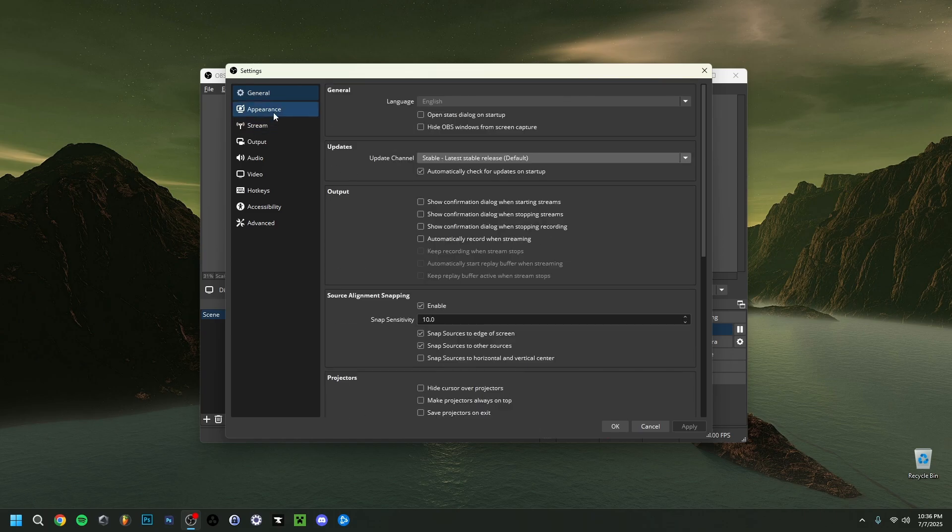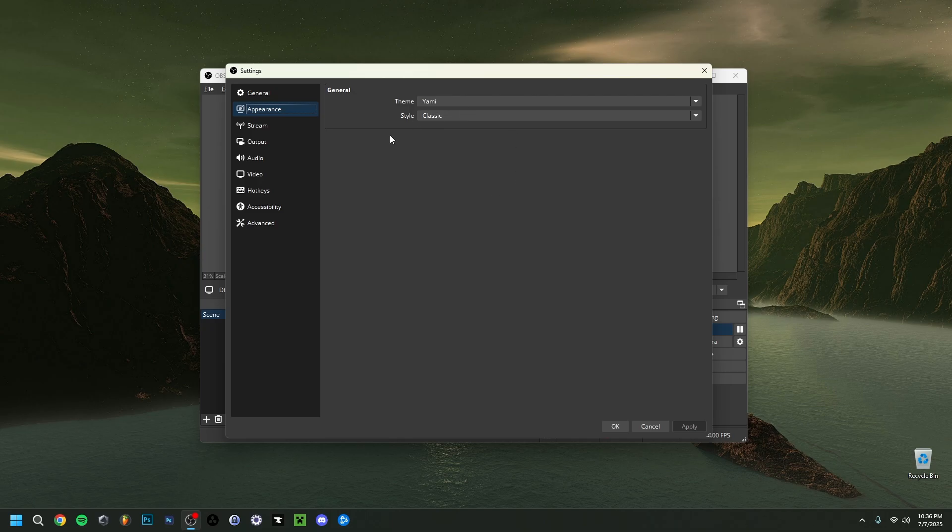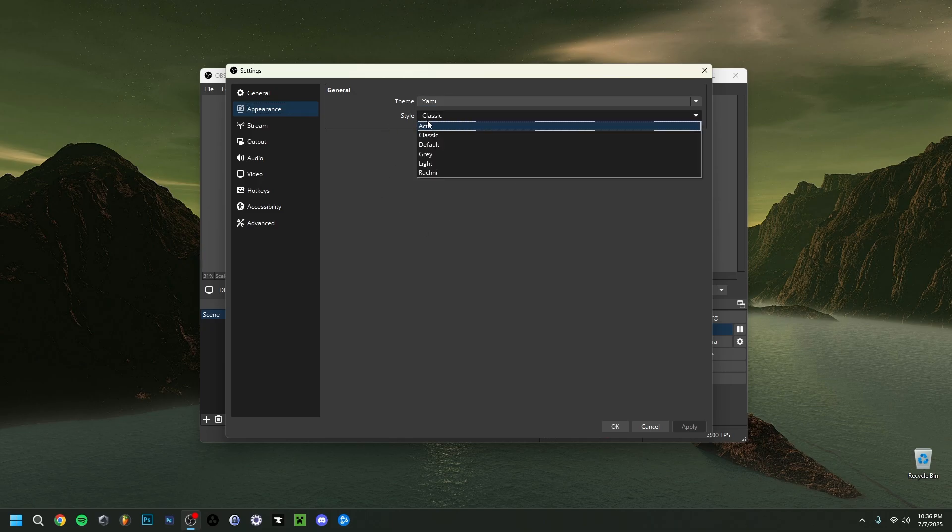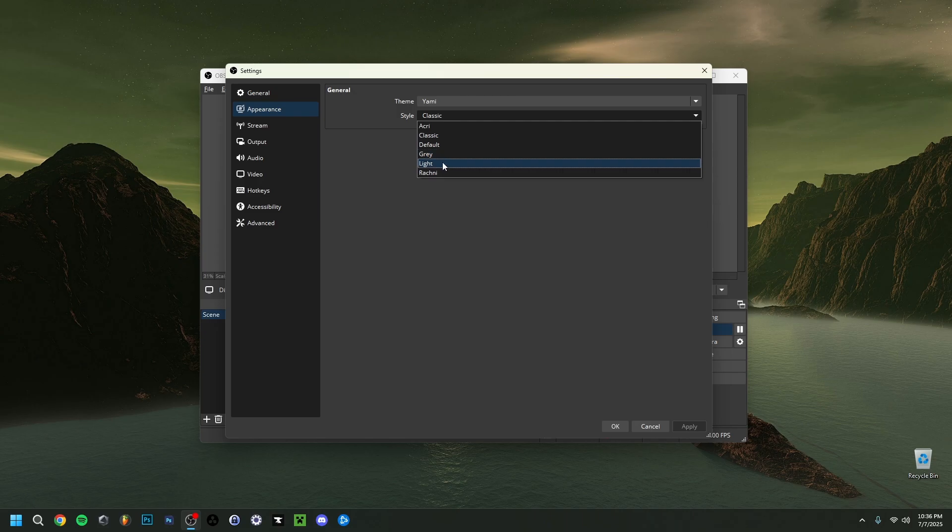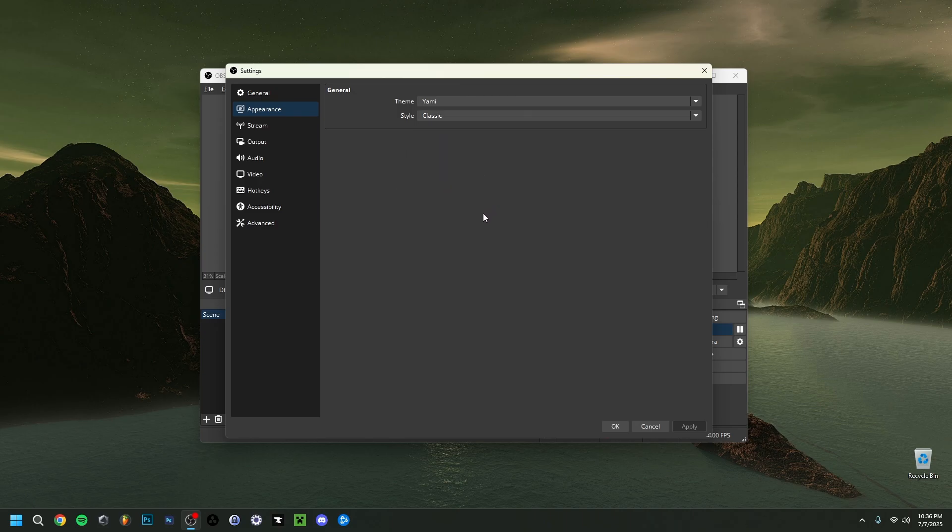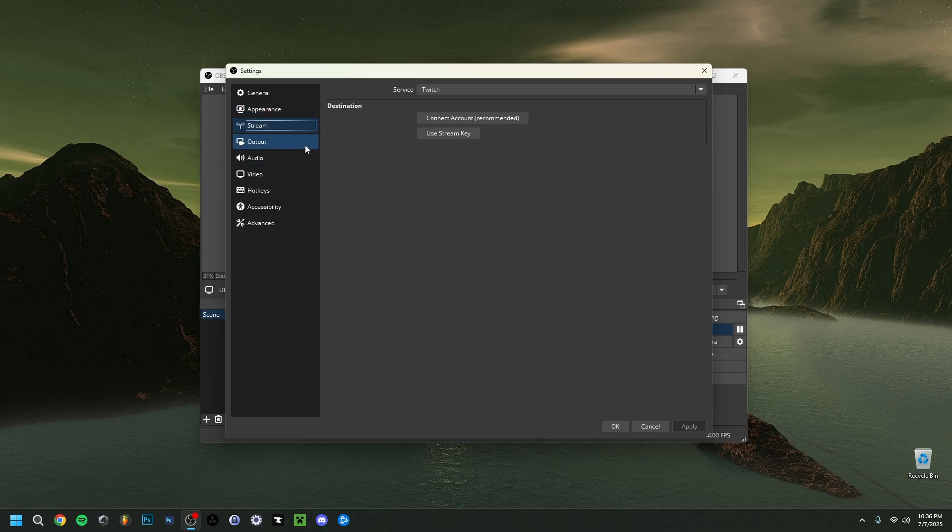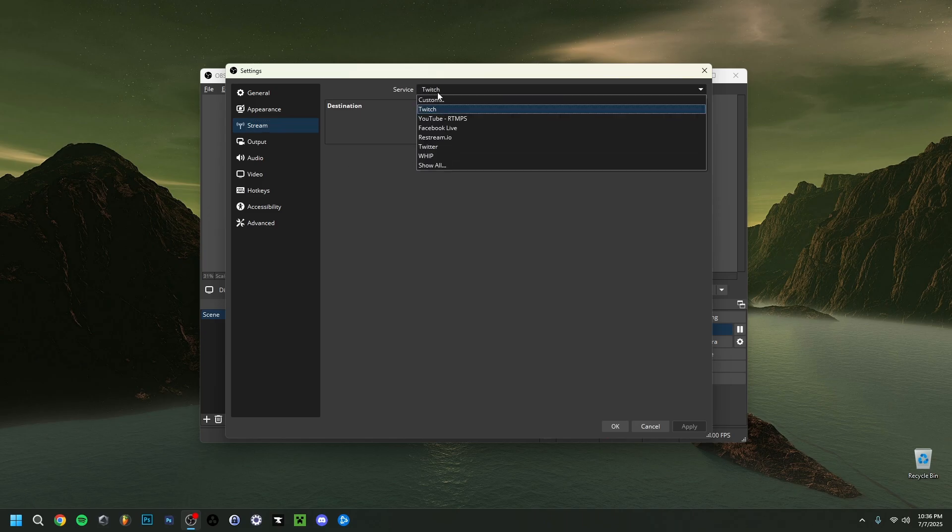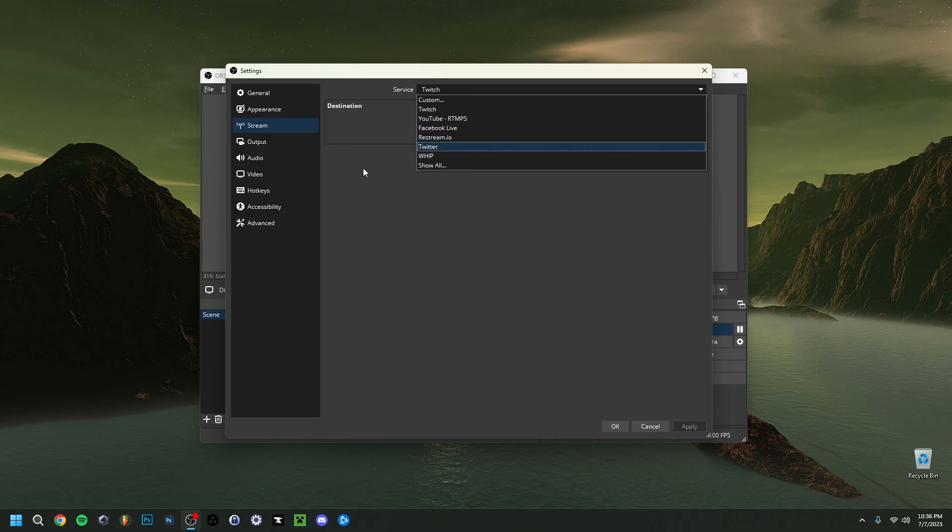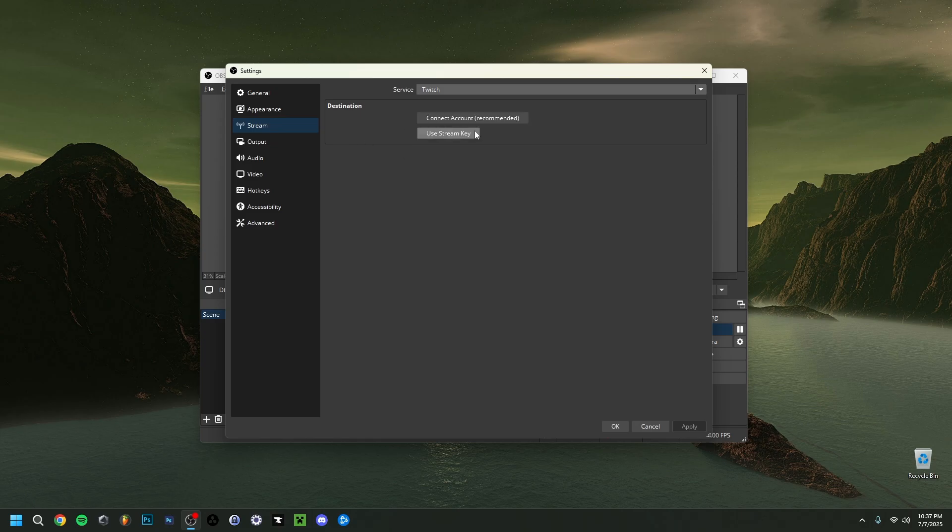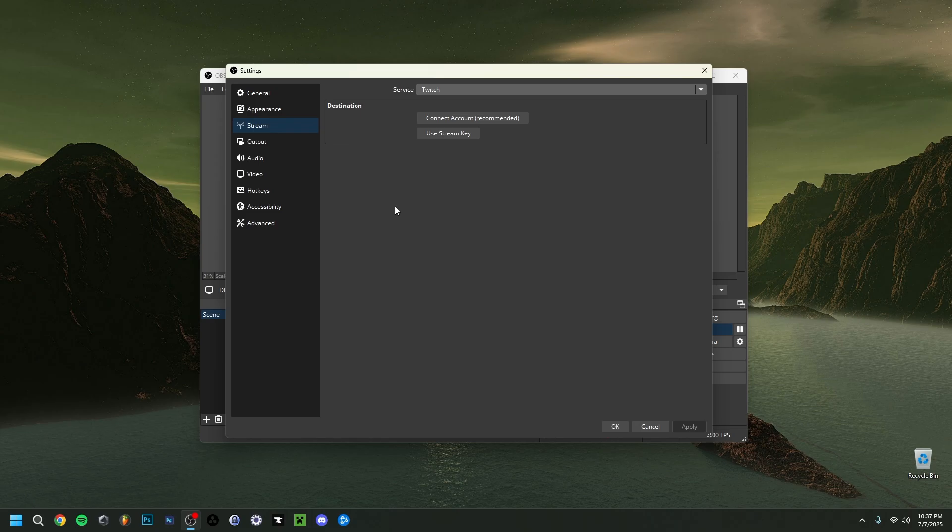Then we can go to the appearance tab. The appearance tab is solely going to be the appearance of your whole OBS. You have the theme, you can change the style here as well. You have different ones here if you prefer the light mode or classic or anything like that. It's really up to you, it's just a preference. Always make sure at the end of every page that you click apply. And then click OK if you want to close it, or just click apply if you want to go to another tab. The next tab is the stream tab. I want to mention it, where you have the service. You can choose between different platforms where you want to stream, Twitch or YouTube, for example. You can connect your account or use a stream key. This is in case if you're going to stream, but we're only going to focus on recording here.